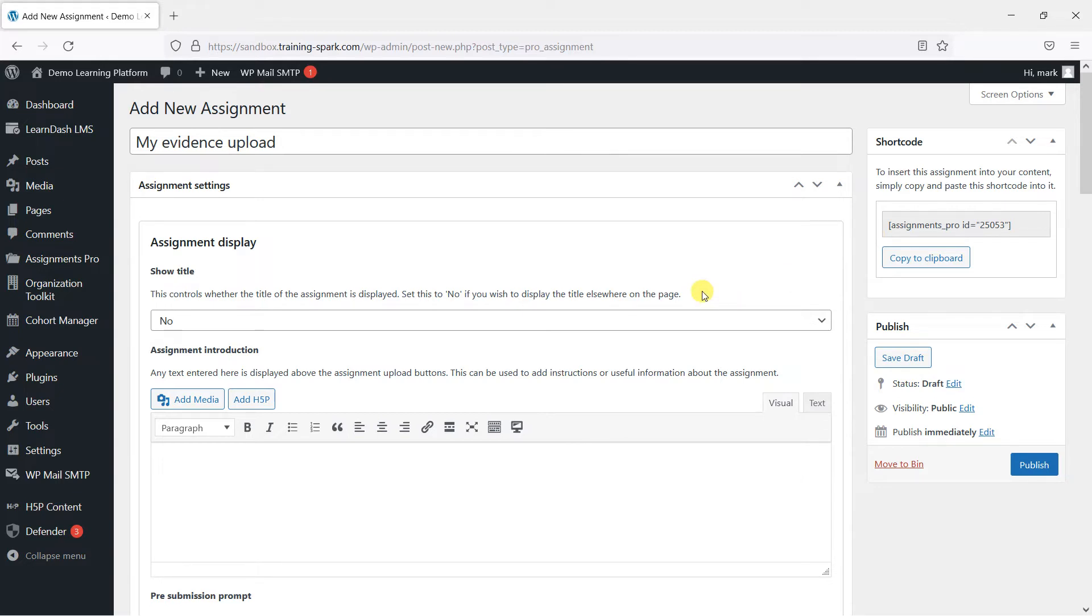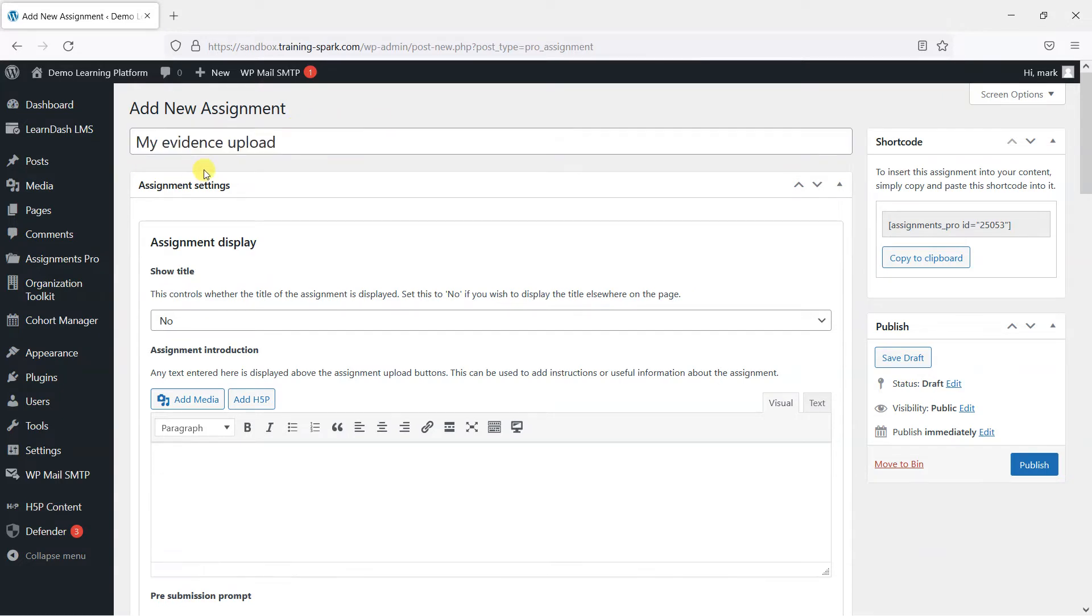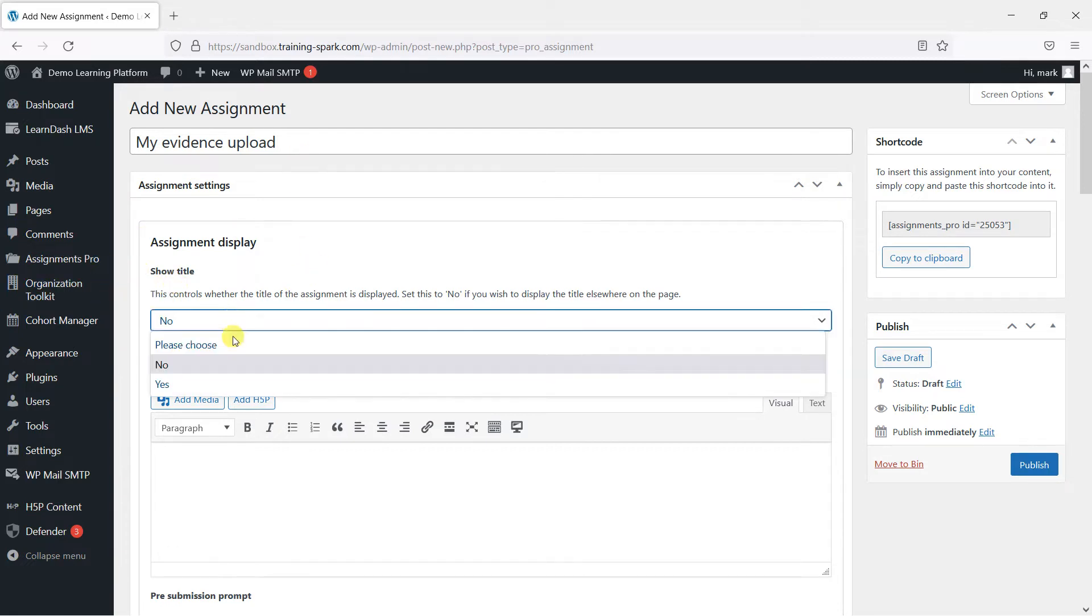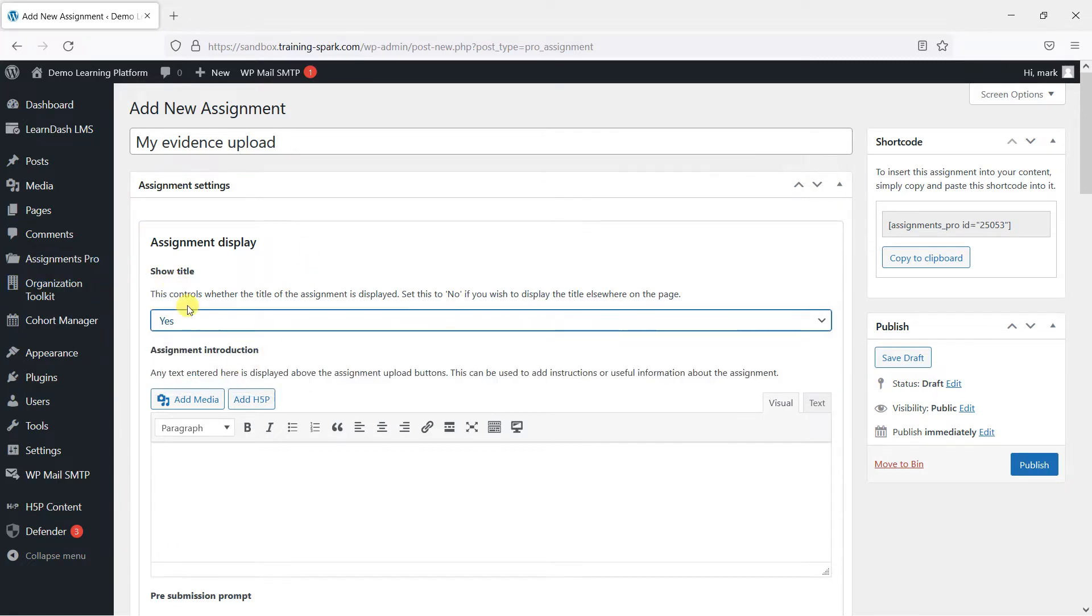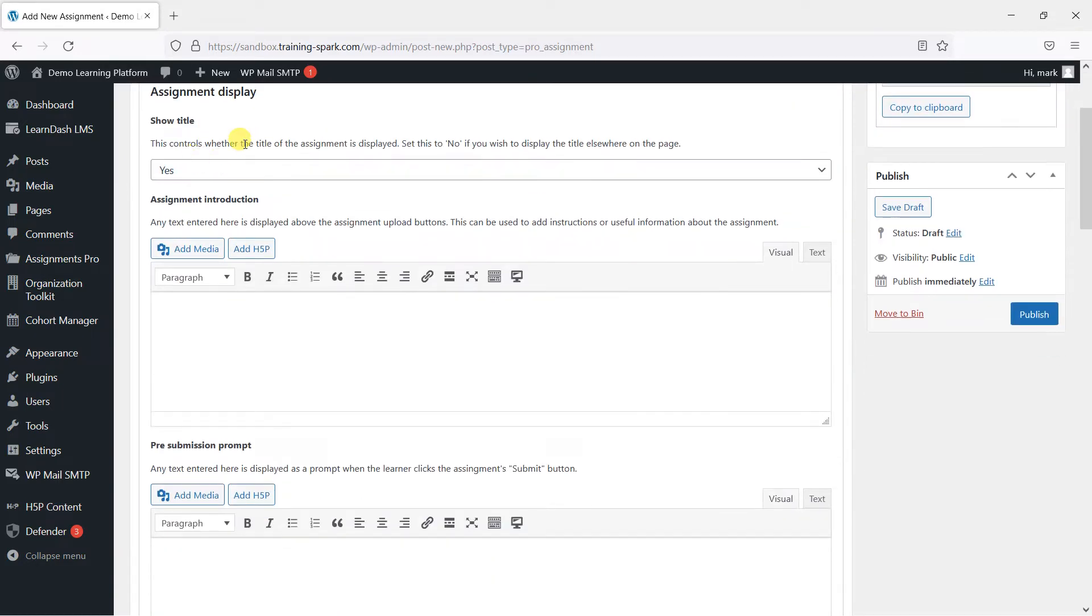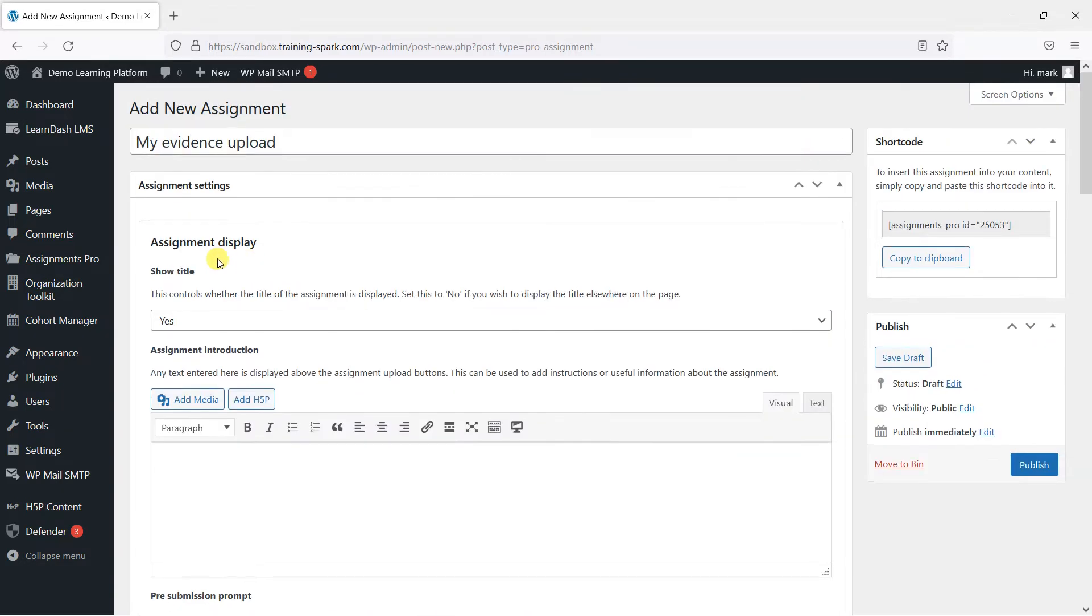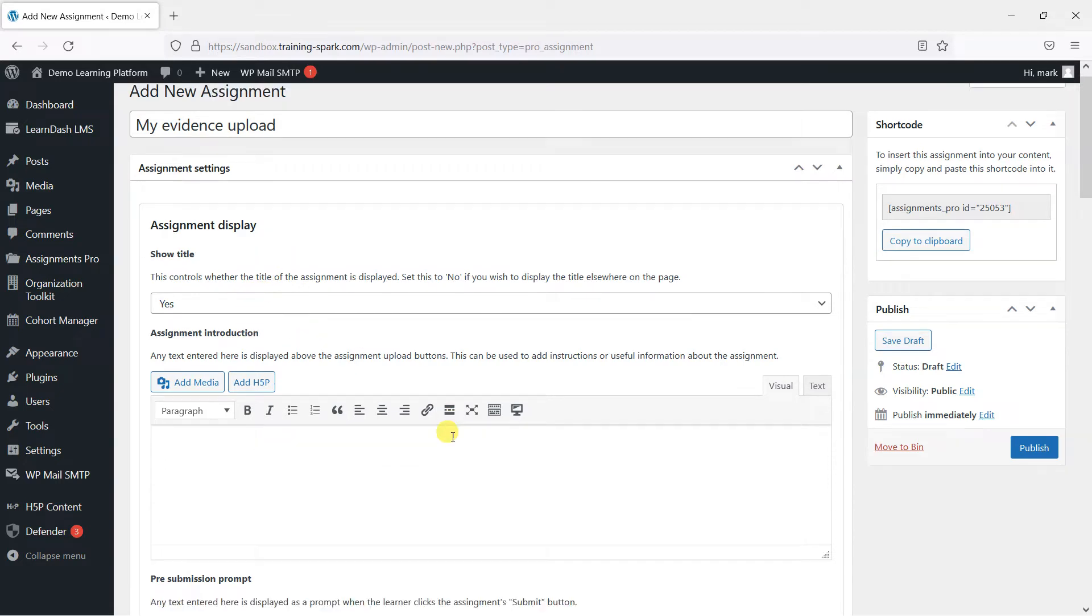Because you're pasting it into some content, you might want to add an alternative title to the one you've put here and add some explanation above it, or you might want to show the title alongside the assignment depending on how you've got things set up. So that's just an option here.